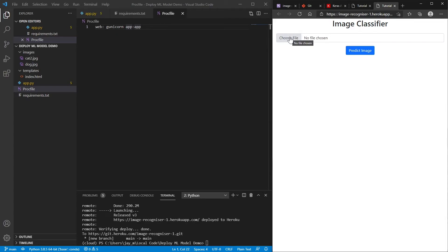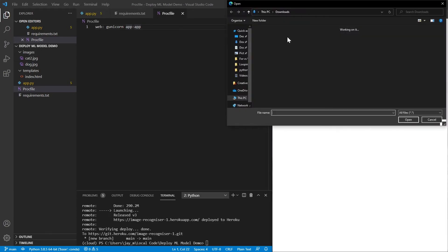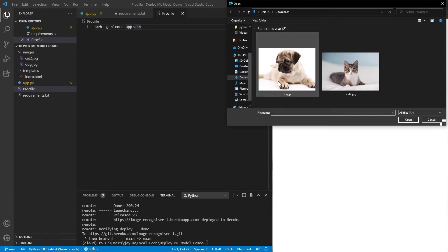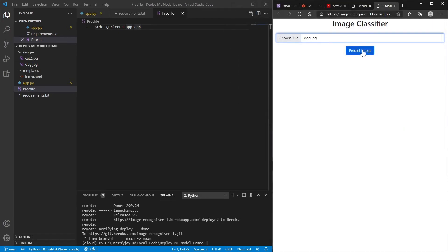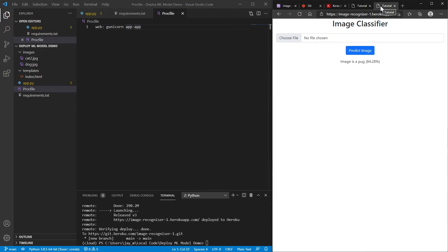So if we go ahead and I can show you again, we can choose a file, and let's pick the dog. If we predict the image, let's see what happens. It takes a little bit of time, but bear in mind, we are on the free tier. So I guess we can't complain too much. And it works in the same way.